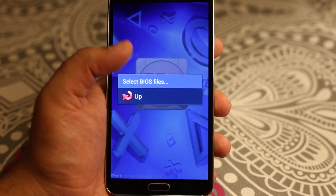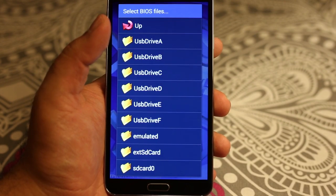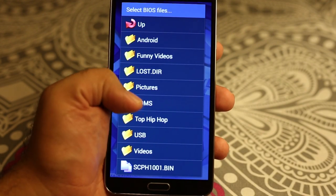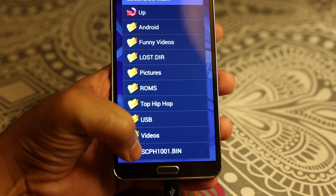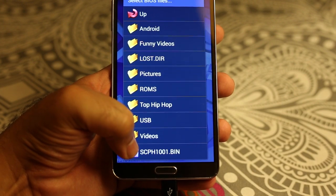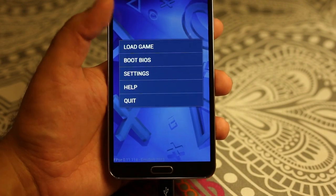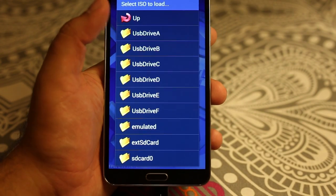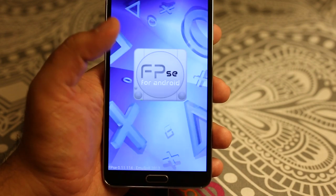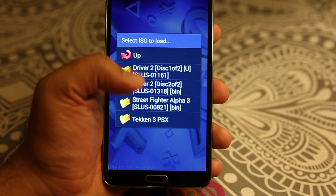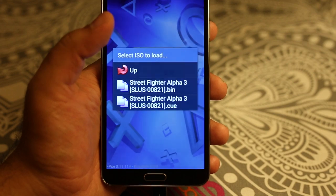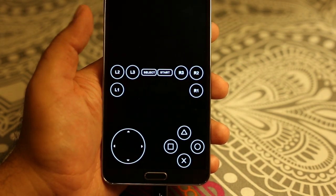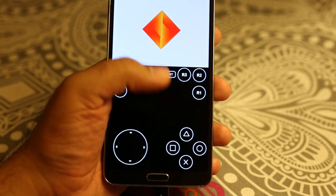The first thing we have to do is load the BIOS. It actually needs a BIOS file, which I have on my thumb drive. I'll select the USB drive and here is the BIOS file — SCPH1001.bin. Let's select that one. Then let's load the ROM; I also have that on my USB thumb drive. Let's load Street Fighter.